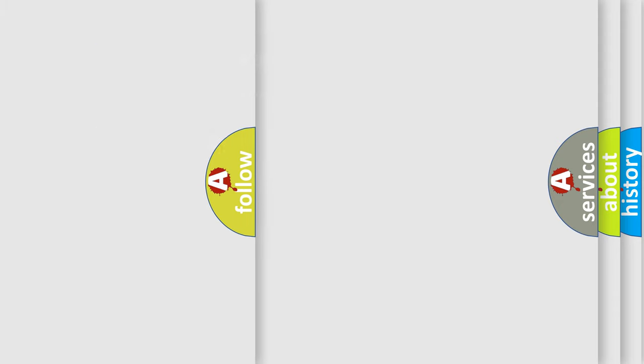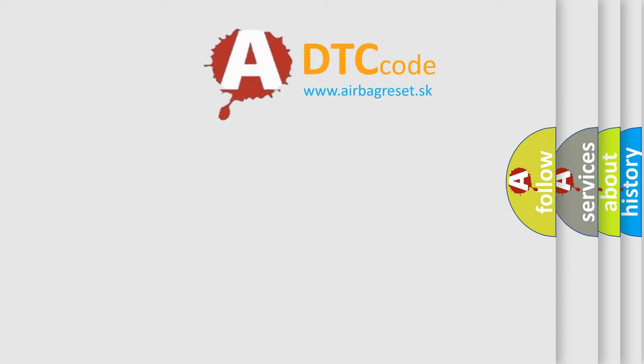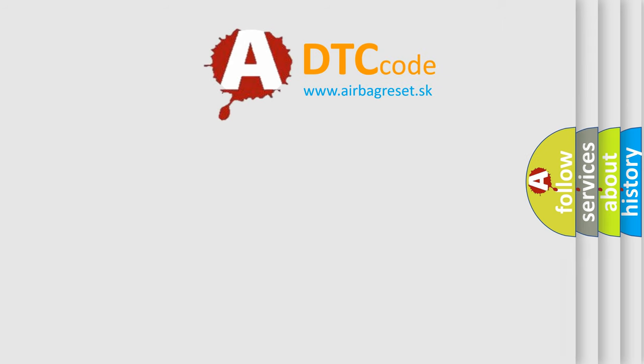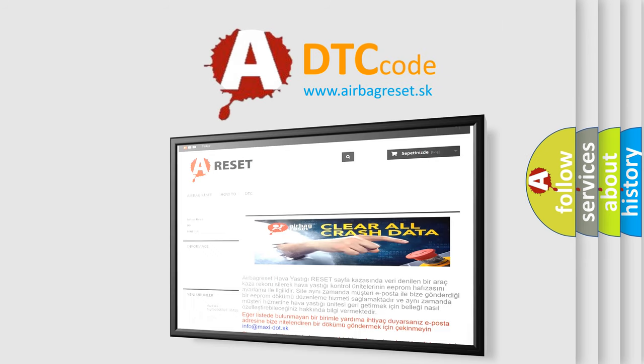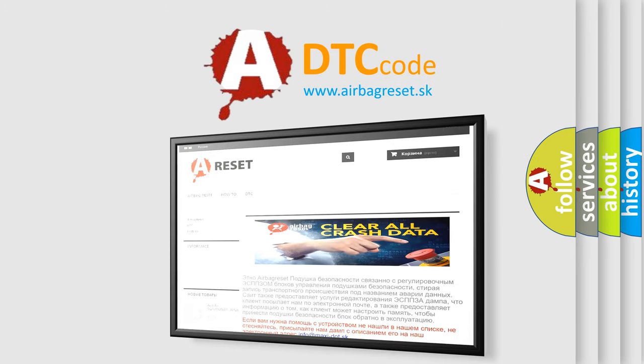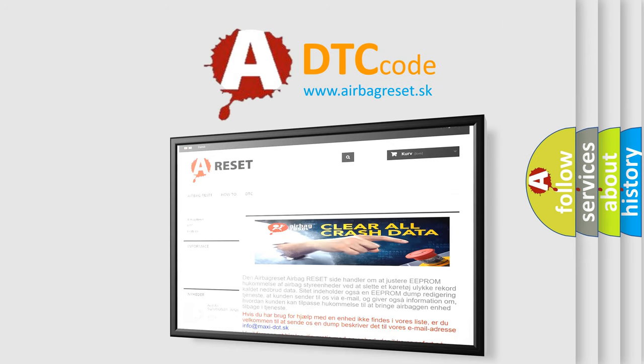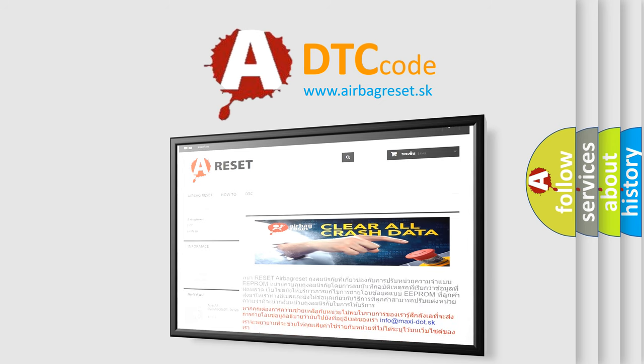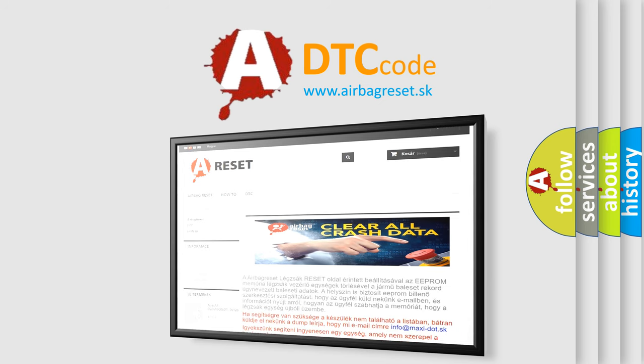The Airbag Reset website aims to provide information in 52 languages. Thank you for your attention and stay tuned for the next video.